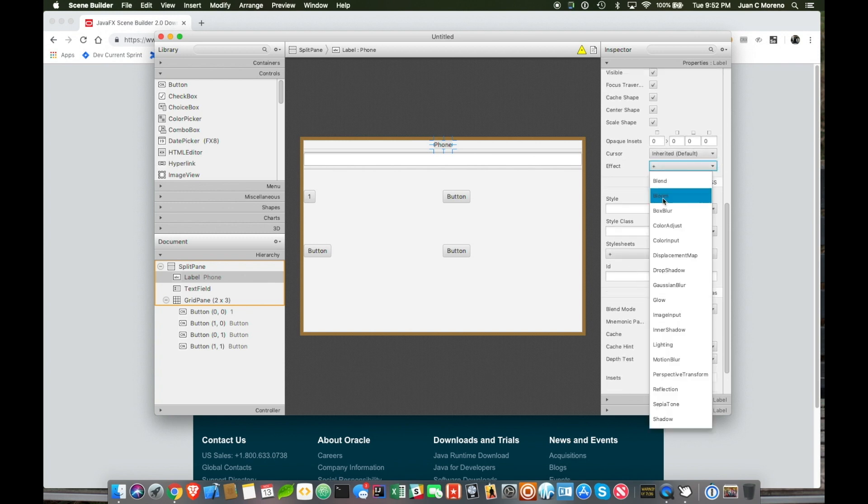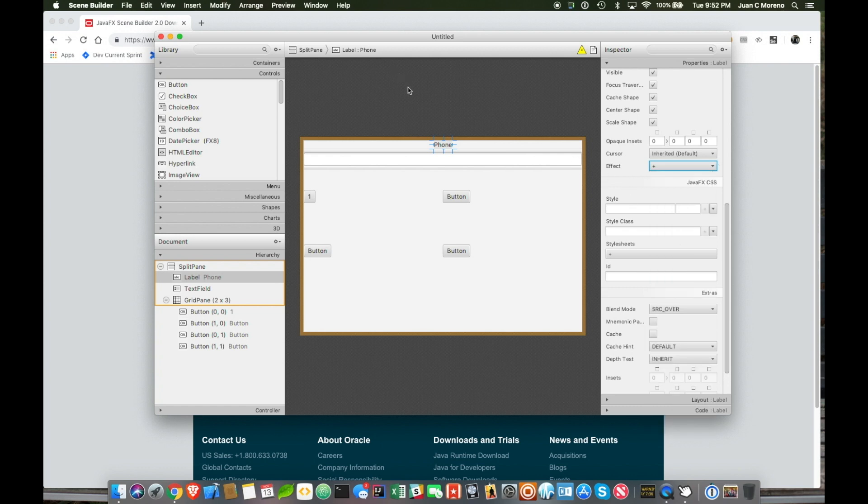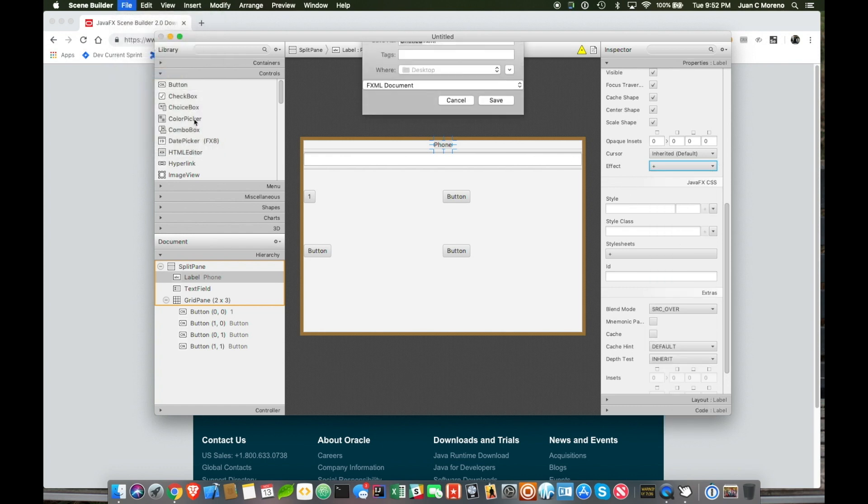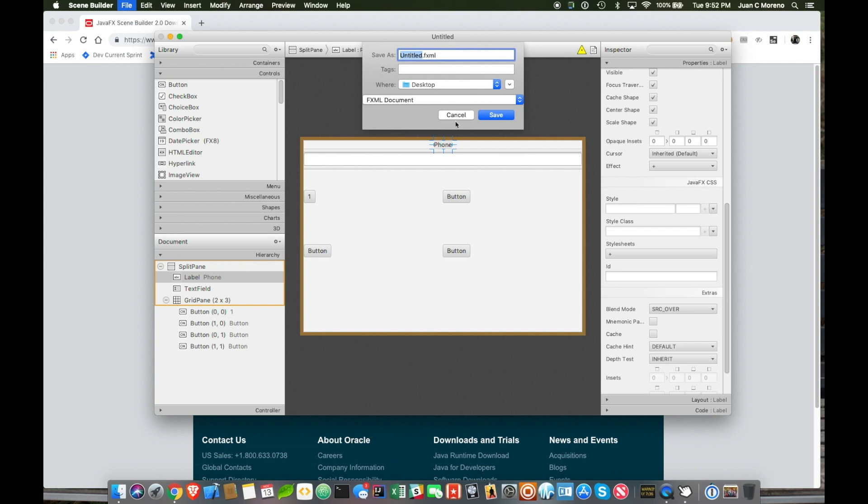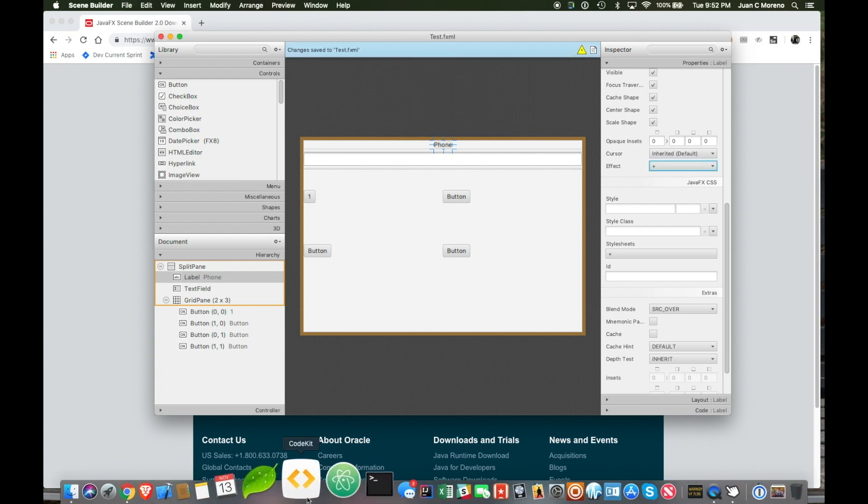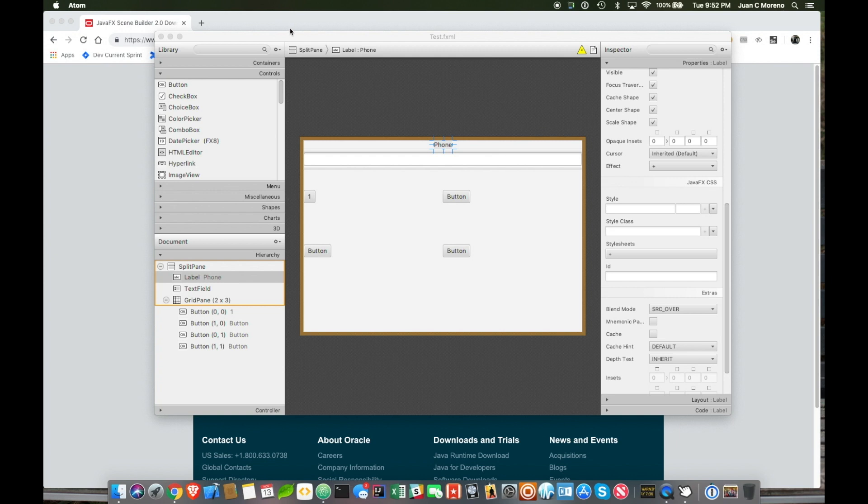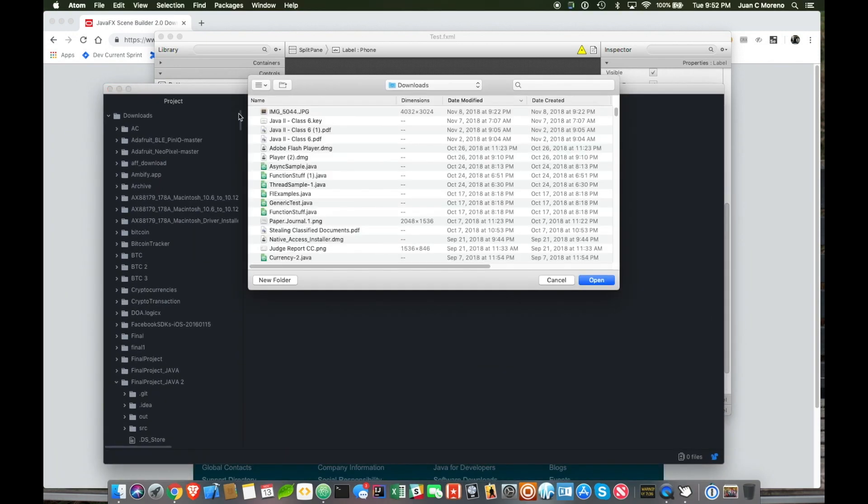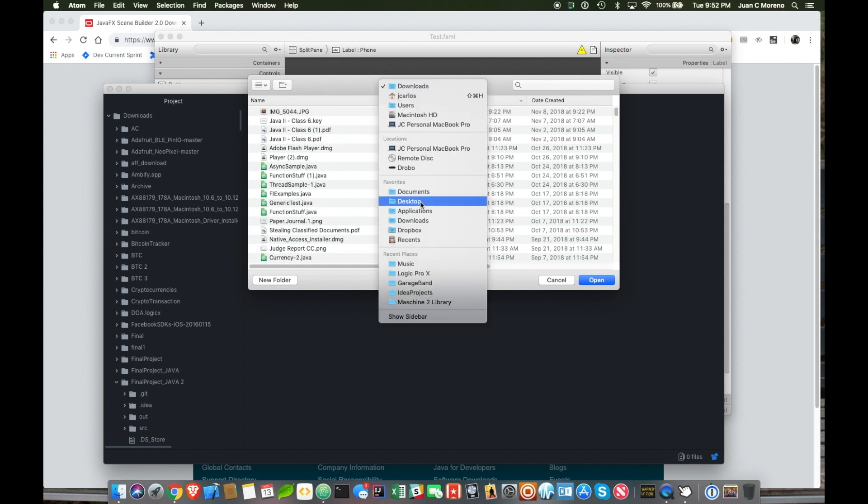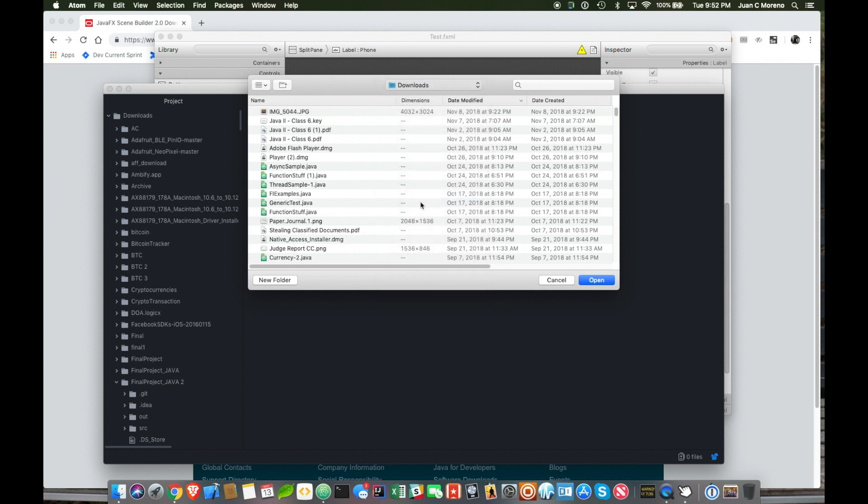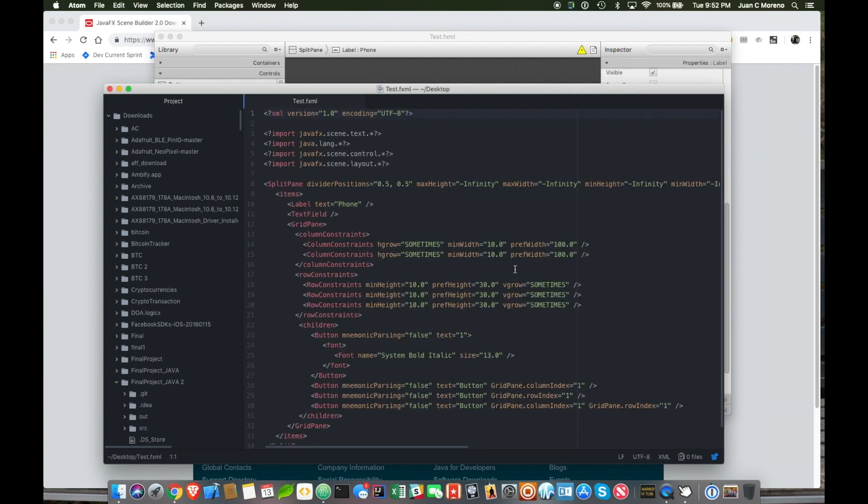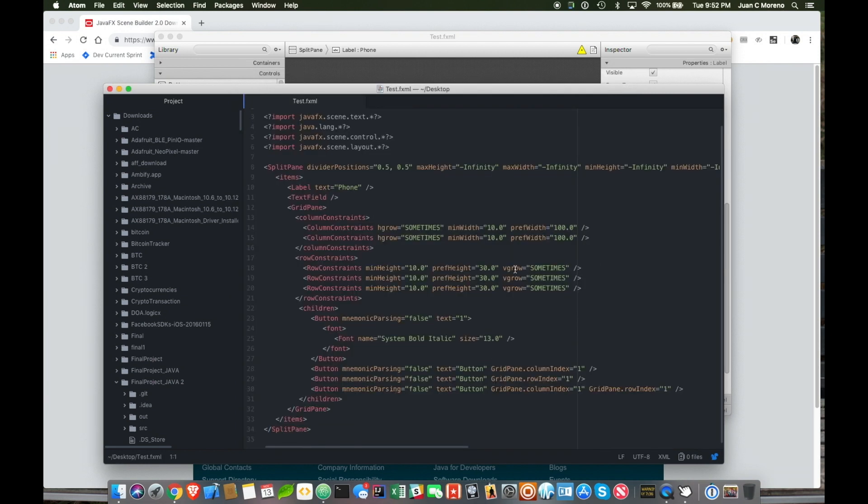And once you are done, it will create an fxml file. If we just do test, and if we open it, even with any other text editor, and we open it with any editor, it's just an XML file that contains all the properties that we wanted for this.